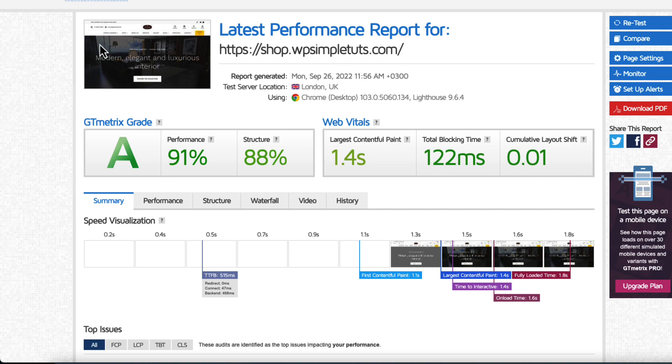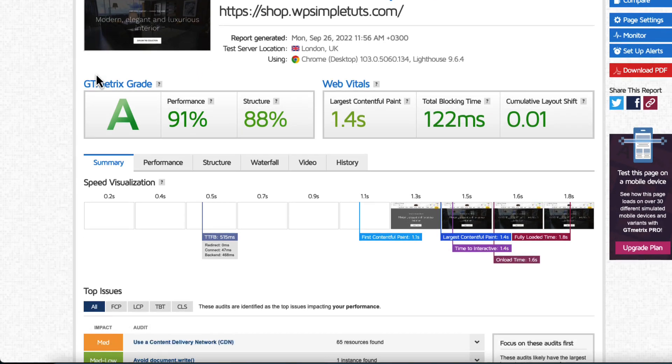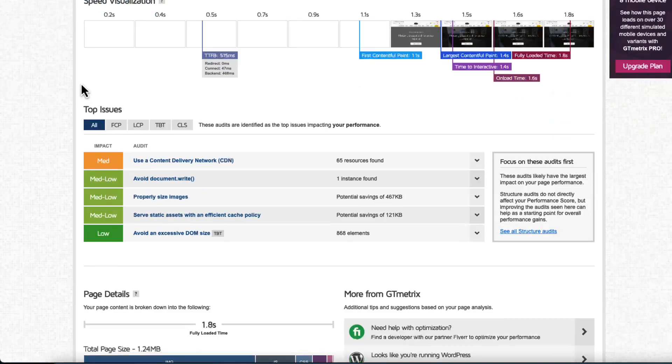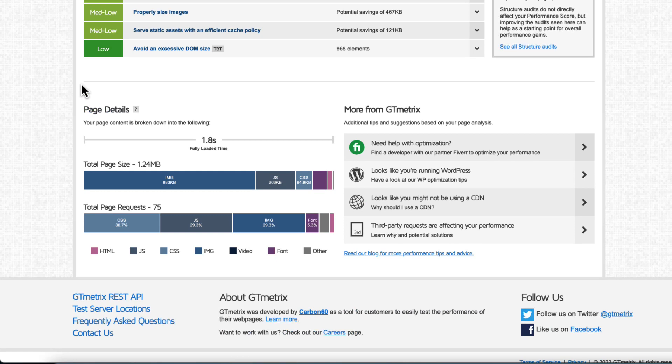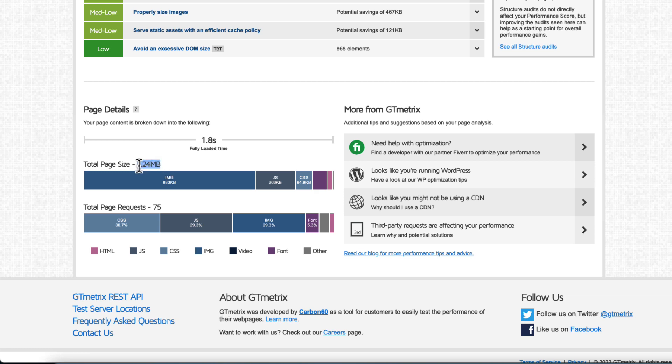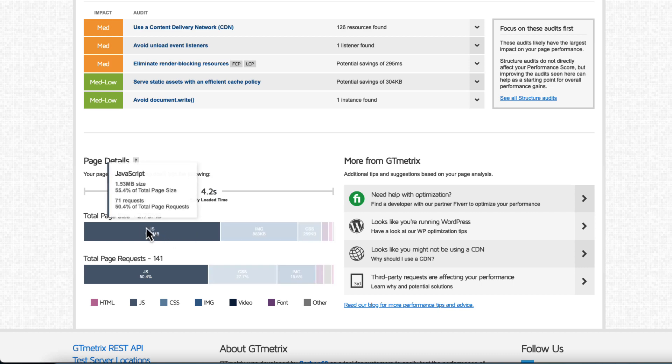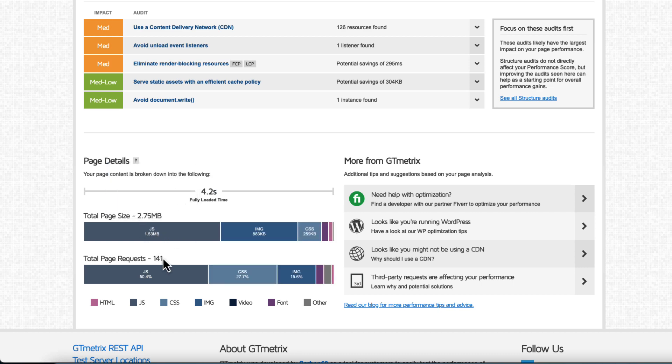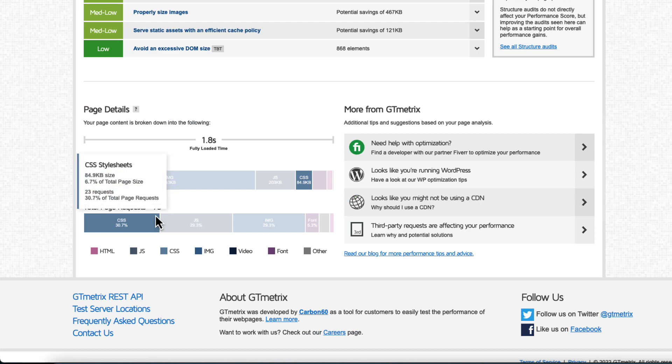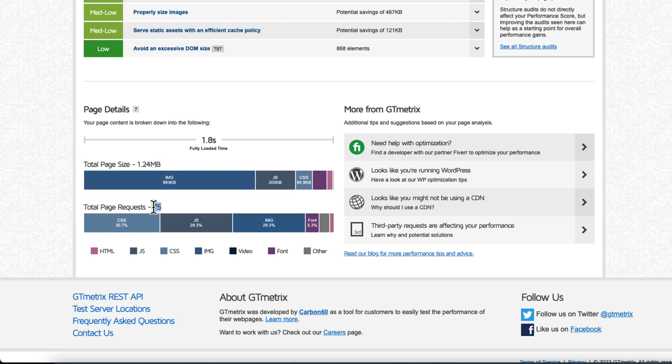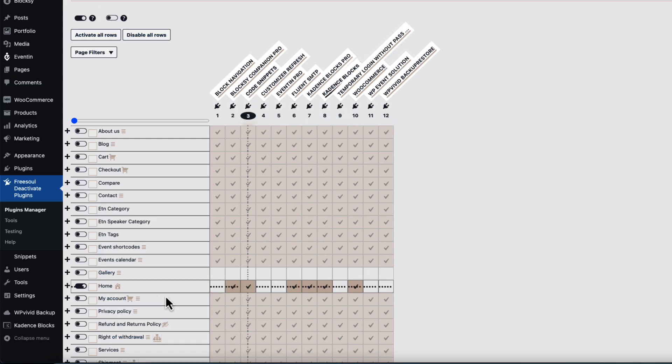And we trimmed 0.8 seconds from the largest contentful paint and 2.5 seconds from fully loaded time. Also page size is now 1.24 megabytes, it was 2.75. We had 141 requests, now we have 75. And this only with a couple of clicks here. Awesome, isn't it?